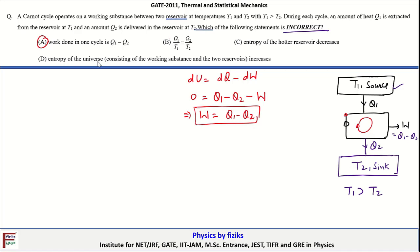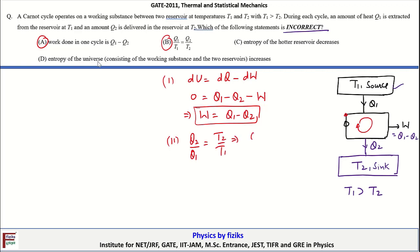The second point is Q1/T1 = Q2/T2. This is also true. For the Carnot cycle, Q2/Q1 = T2/T1, which gives Q2/T2 = Q1/T1. So this statement is also correct.